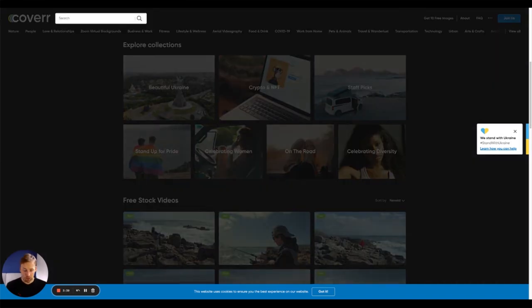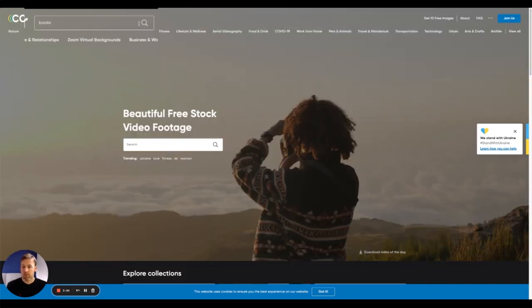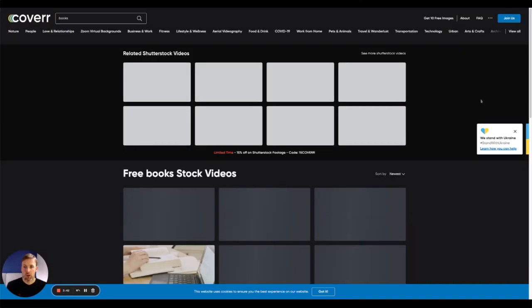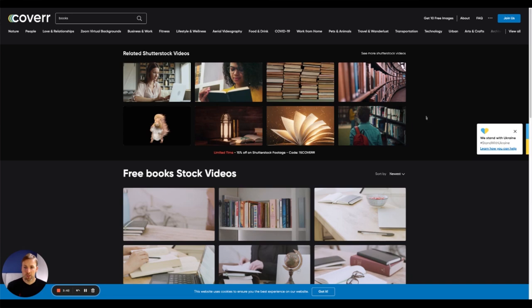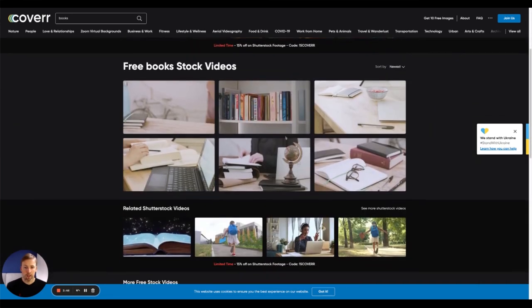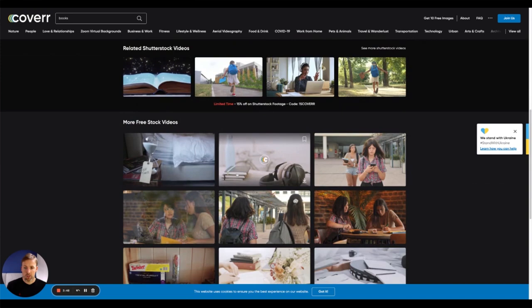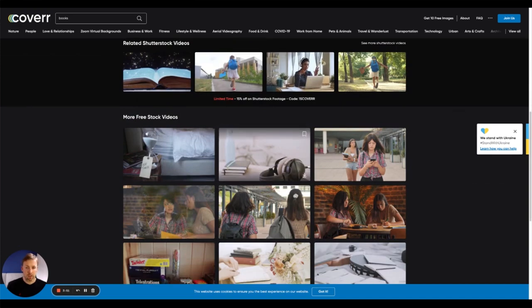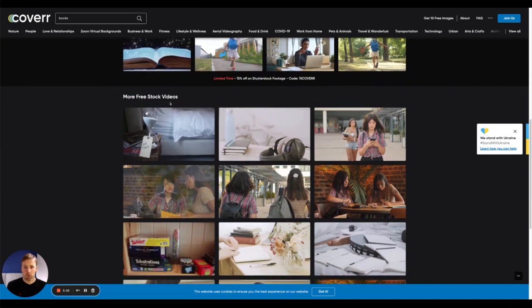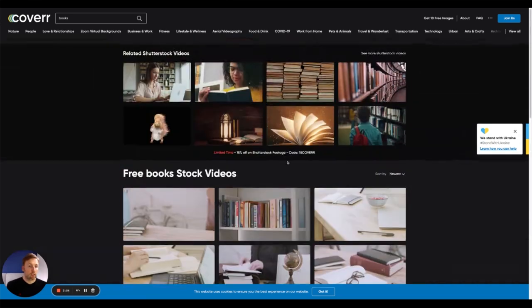So maybe let's search for books, see what they've got when it comes to books. There you go, you've got content related to books, as you can see, related shutterstock videos, more free stock videos. So it's really quick, it's really simple. With this website in particular, you don't have to credit the creator or anything like that. So it is completely royalty free.